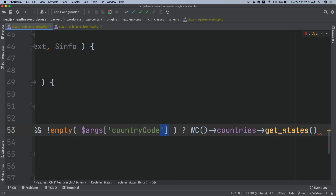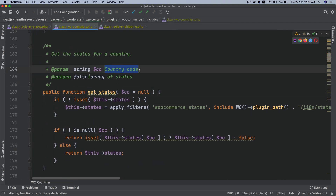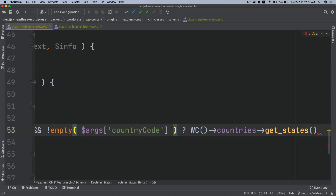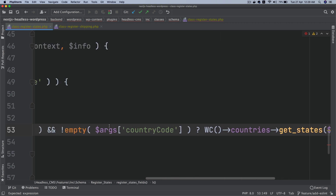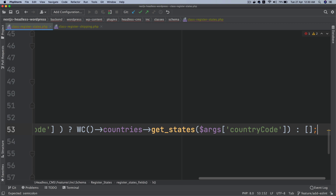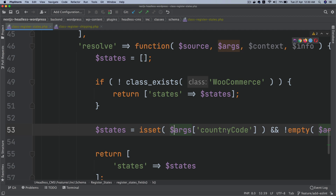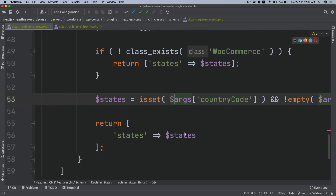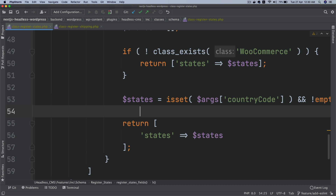We pass the country_code argument to get_states — the cc parameter — which is whatever the user has passed. If the argument doesn't exist, meaning the user hasn't passed it, we just return an empty array. You can do different error handling, but for demonstration purposes we're just returning an empty array in that case.